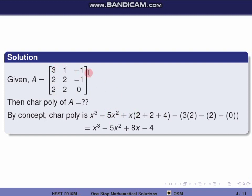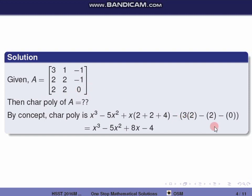Next, computing the sum of cofactors A11 + A22 + A33: A11 = 2·0 − (−1)·(−2) = 0 − 2 = ... working through: we get 2, then 1, and 4 — giving total 8. For the determinant: 3·(2·0 − (−1)·(−2)) − 1·(2·0 − (−1)·2) + (−1)·(2·(−2) − 2·2) = 0, simplifying to 4.